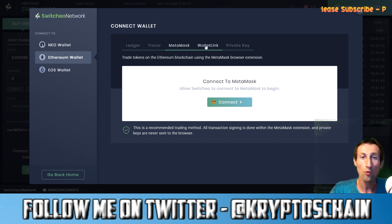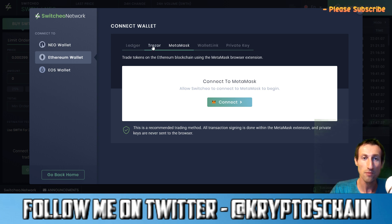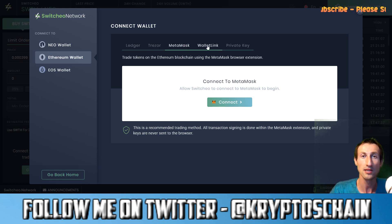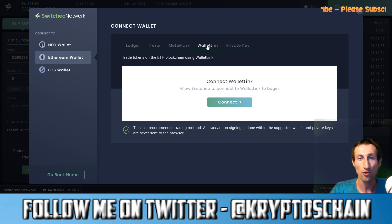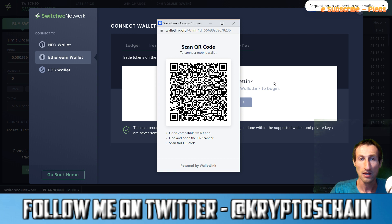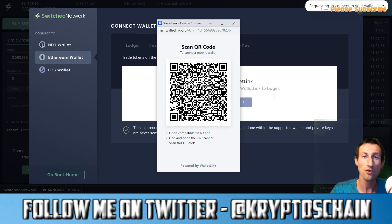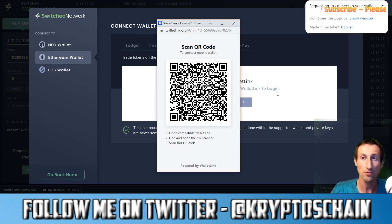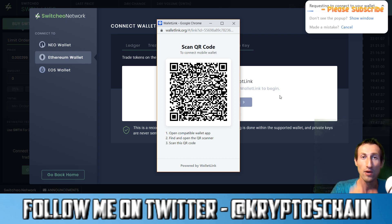So we go to 'Connect Wallets' and then we need to go to 'Wallet Link.' This is actually the new feature which was implemented, because in the Ethereum wallet section there was the Ledger option, the Trezor option, the Metamask option, and the private key option — and they've recently integrated the Wallet Link option for Coinbase. When you click connect, it gives you a QR code. All you have to do is go on the Coinbase wallet, open the QR code scanner, and simply scan this QR code and it'll connect directly to your wallet.